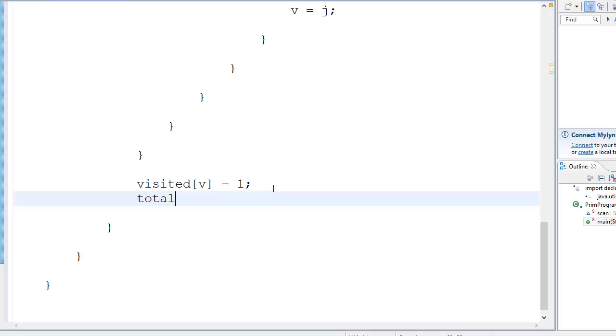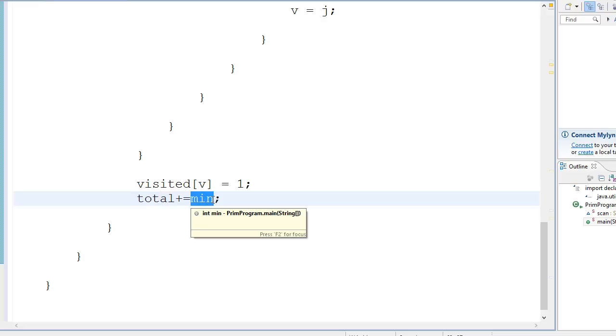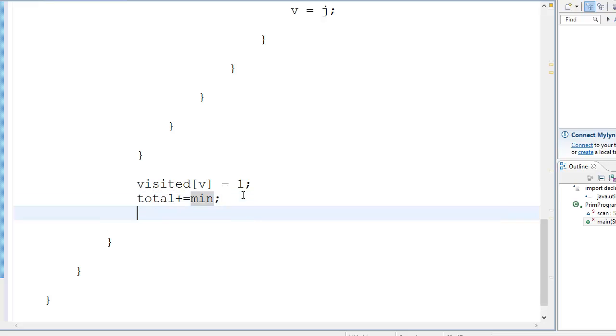So then we go total += min. So we are incrementing the value of total with the help of min. You know, we're making the spanning tree right now, so that happens.